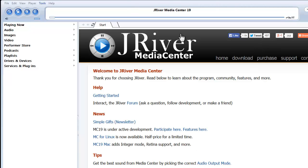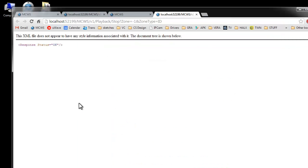So we'll leave JRiver running in the background. And I'll close my web browser.